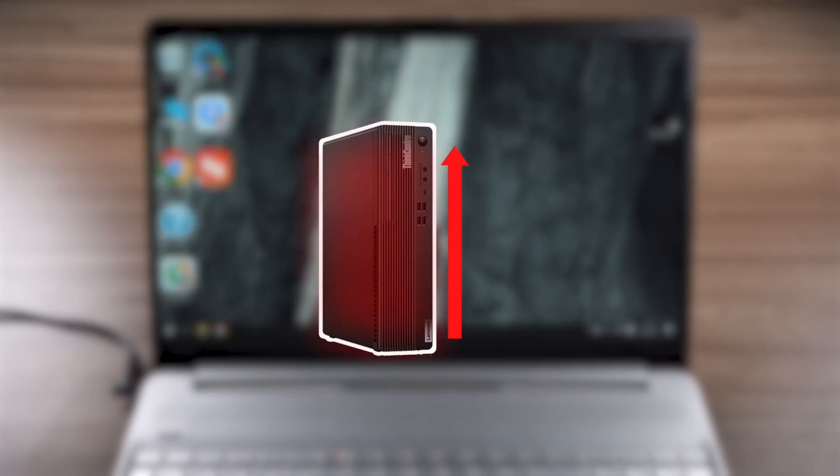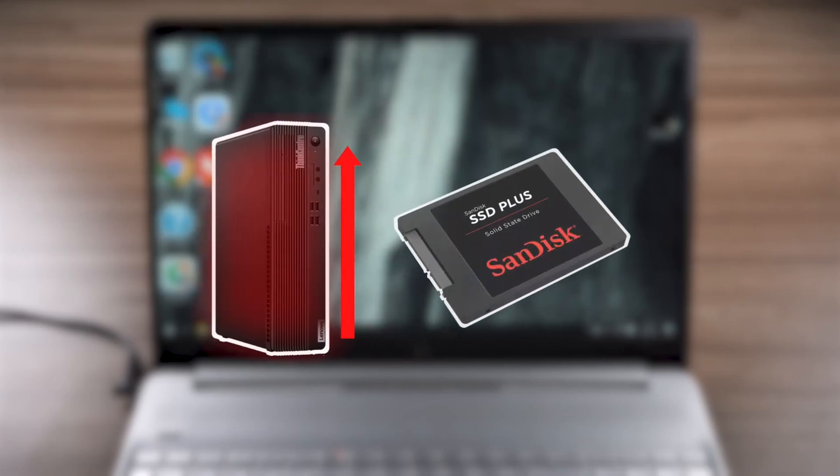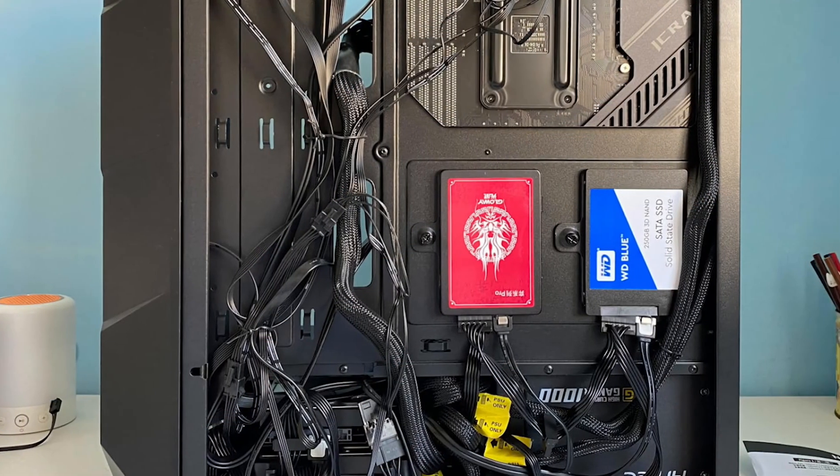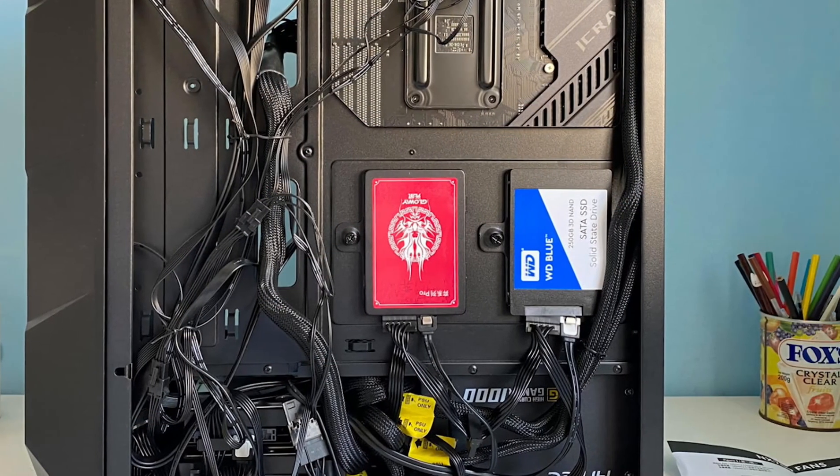The reason this error occurs on my computer is because the computer host is not cooling well. Then the internal temperature of the case was too high, which caused the hard disk to overheat, causing the failure.